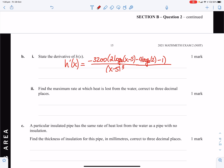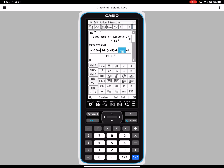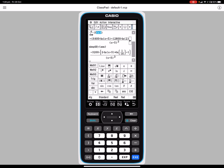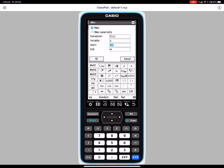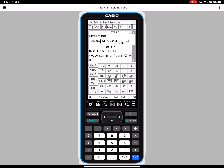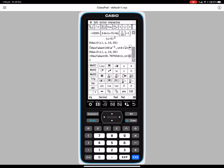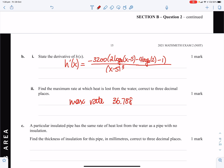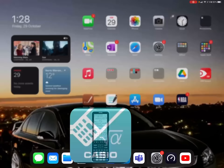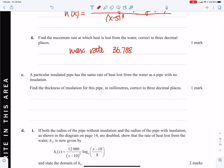Find the maximum rate at which heat is lost from the water. You could set the derivative equal to zero, or we can find the maximum of f on the interval from 10 to 50. The maximum is approximately 36.788, to 3 decimal places.